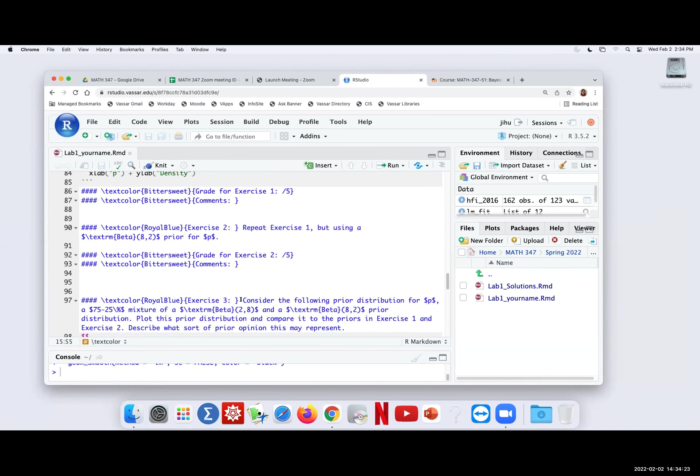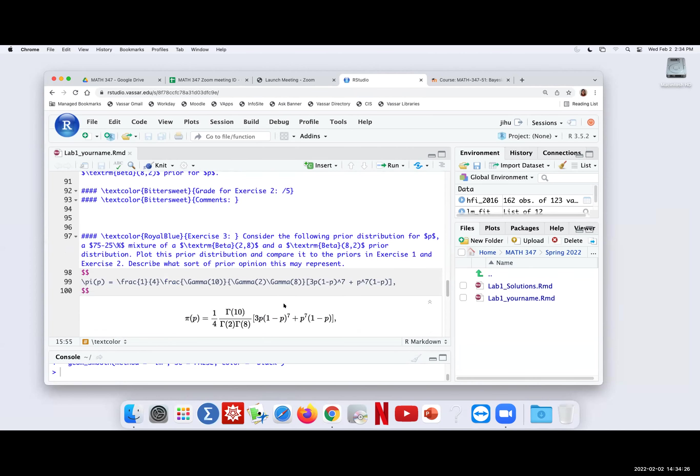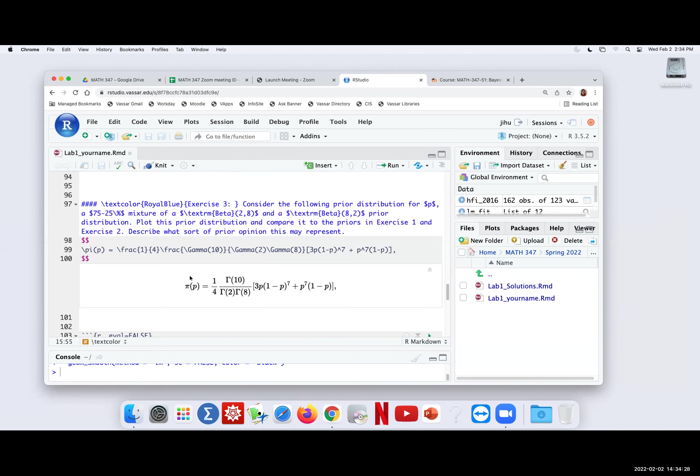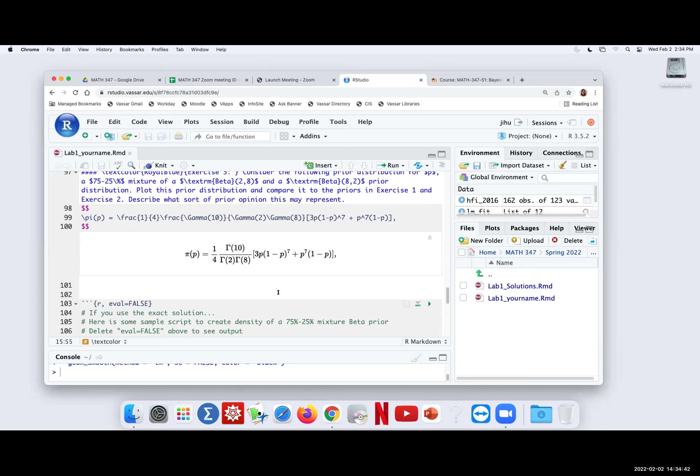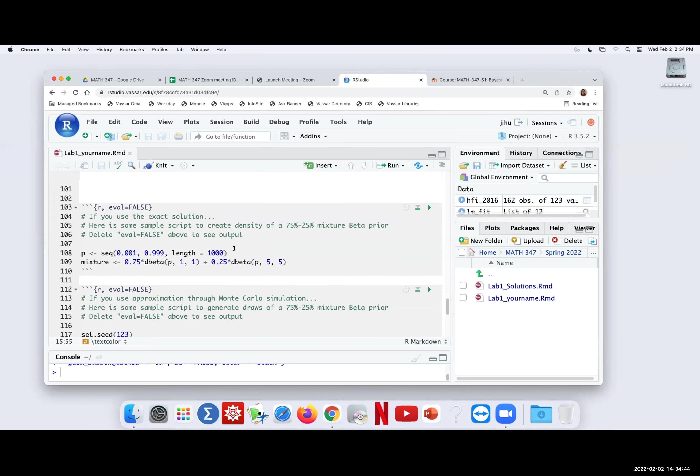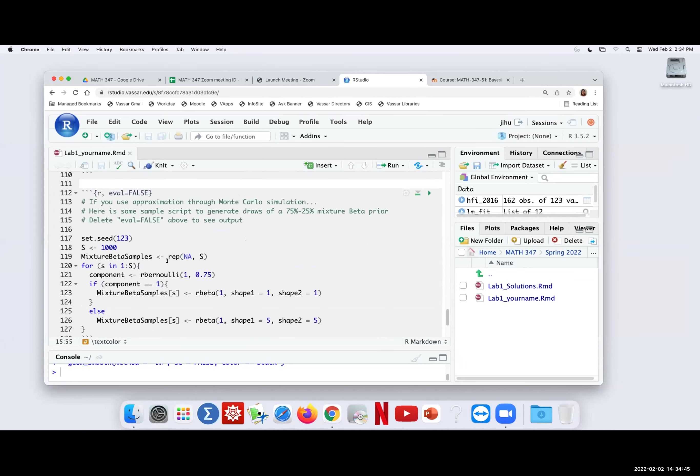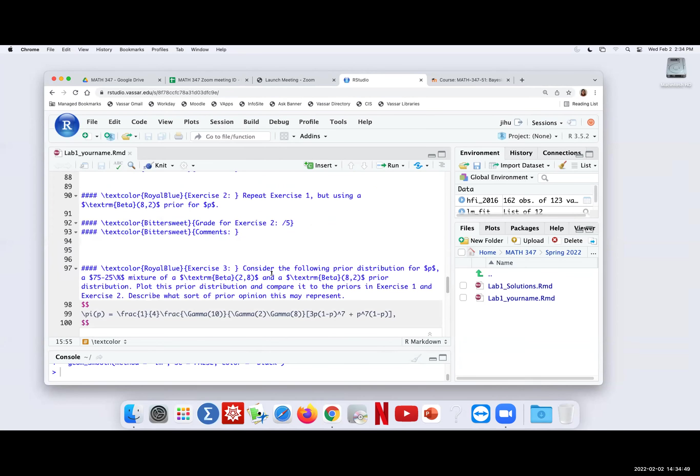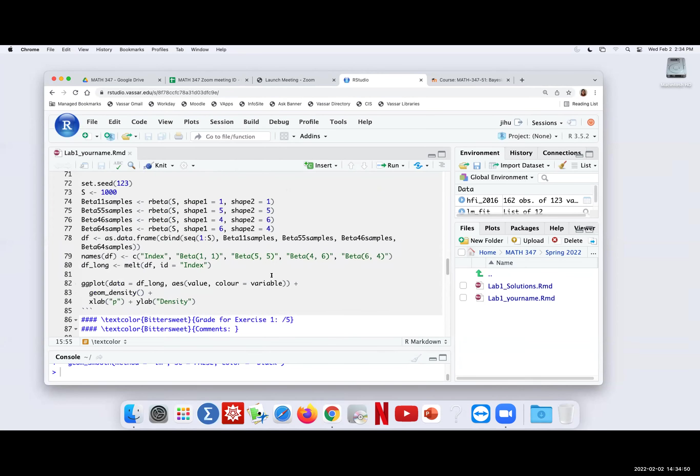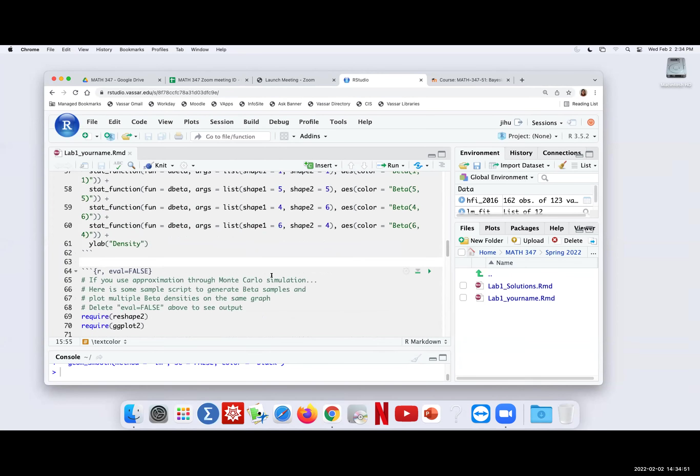And then exercise three is the mixture of prior. You can see over here that we think about part of the prior is coming from this beta 2,8 and the other part of the prior is coming from this beta a2. We have a particular four or three, three versus one proportion over here, and then we ask you to try to plot it out and then also do some analysis for the posterior.